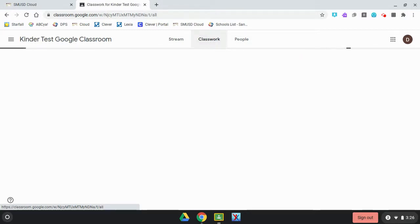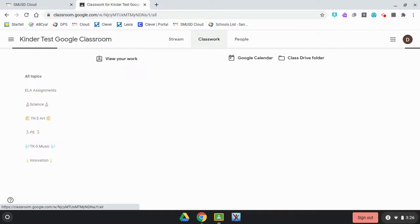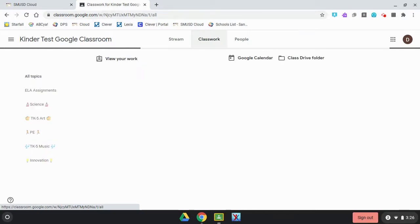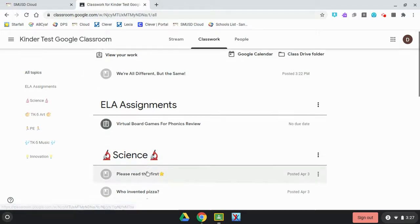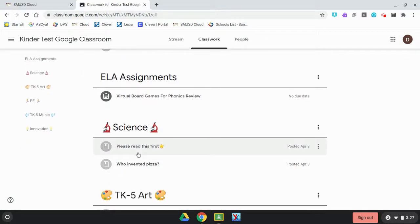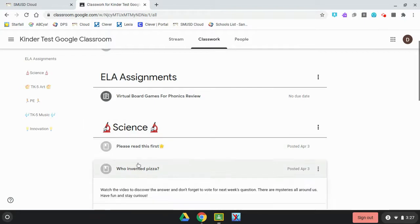The next place we're going to go a lot is Classwork. Click on Classwork — this is where your teacher organizes all of the assignments or activities that they want you to do. Let's go ahead and check out the different types of activities.